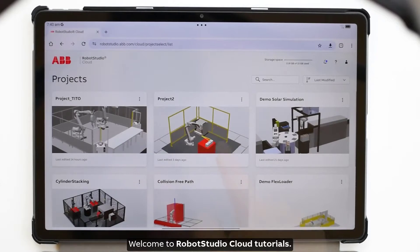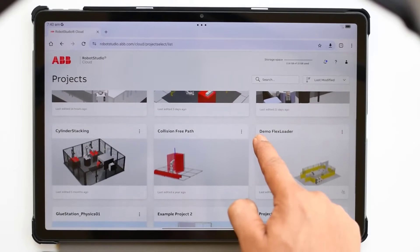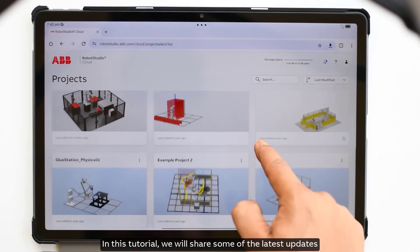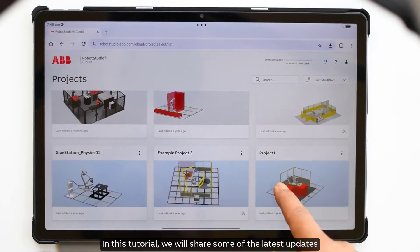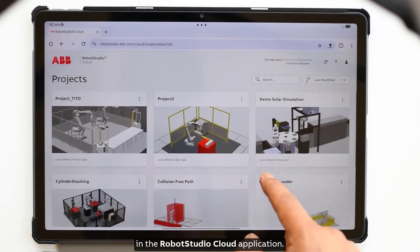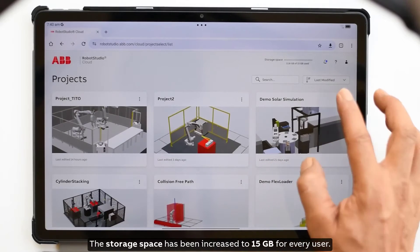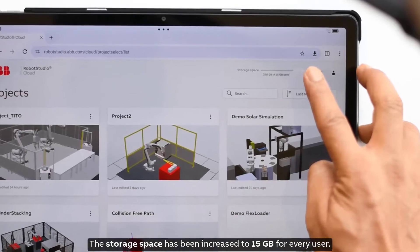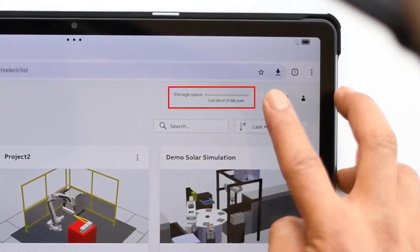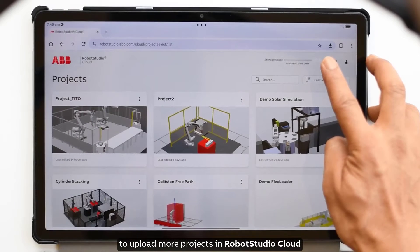Welcome to RobotStudio Cloud tutorials. In this tutorial we will share some of the latest updates in the RobotStudio Cloud application. The storage space has been increased to 15 gigabytes for every user, enabling our users to upload more projects in RobotStudio Cloud.